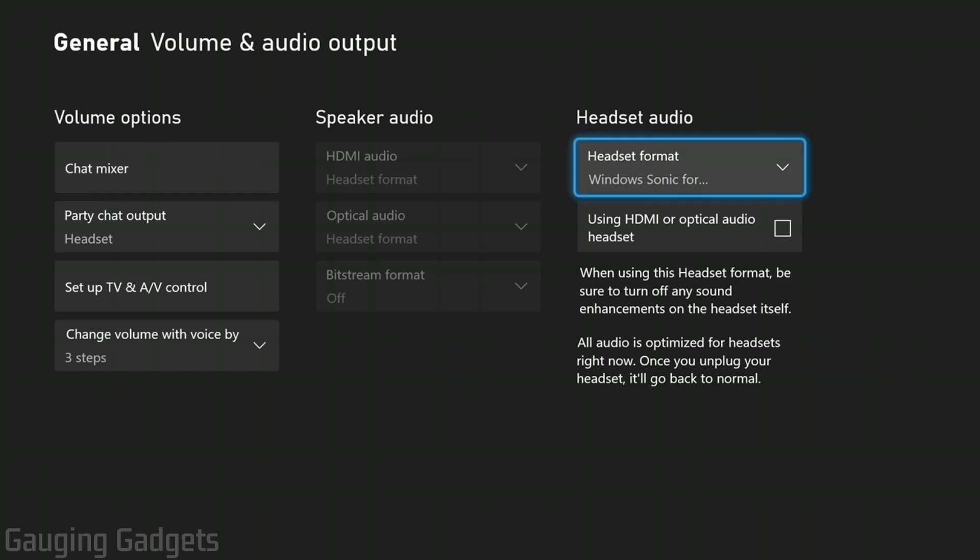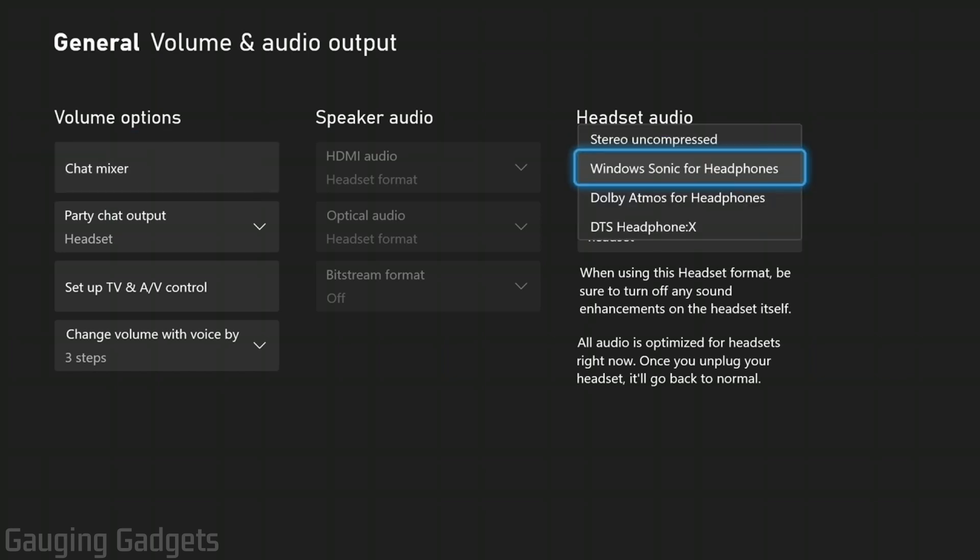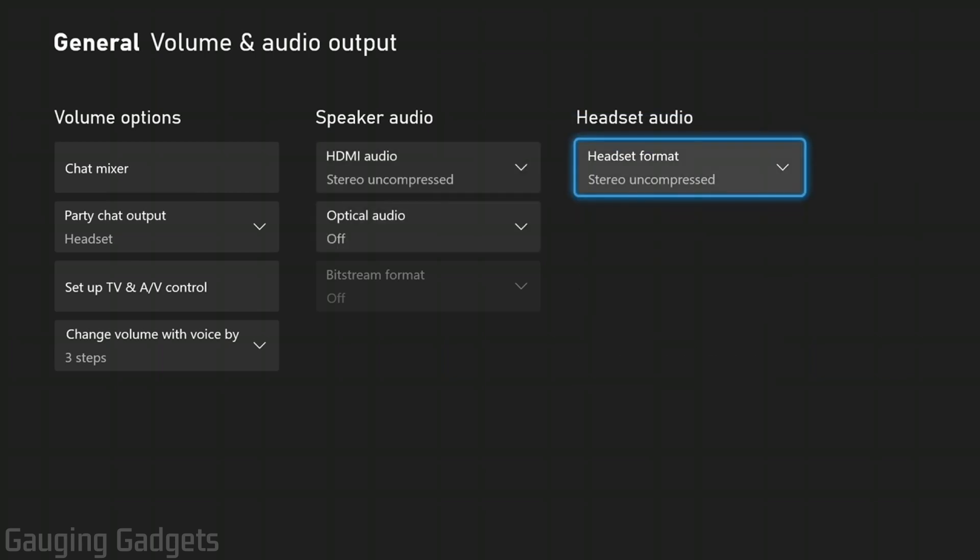So you want to make sure that your headset audio is first on stereo uncompressed and then you can change HDMI audio to stereo uncompressed as well.